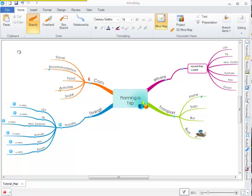In this iMindmap video tutorial, I will be demonstrating how you can use the Filter tool in order to view key information on your map. This is a great tool if you have a large map and you want to focus in on certain data.